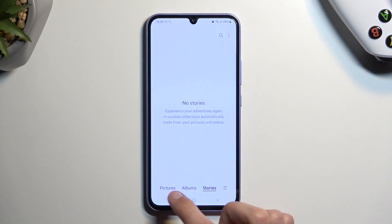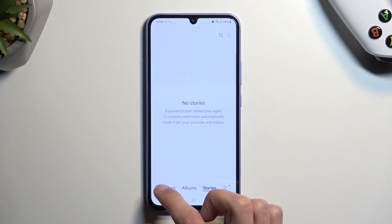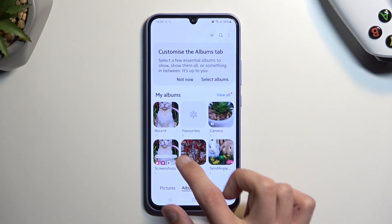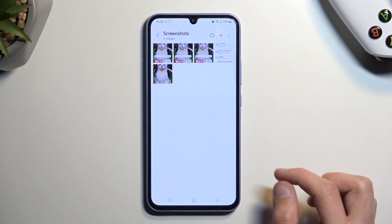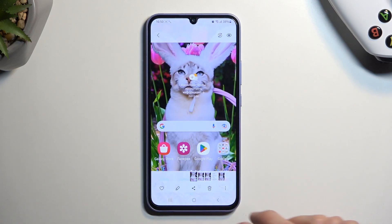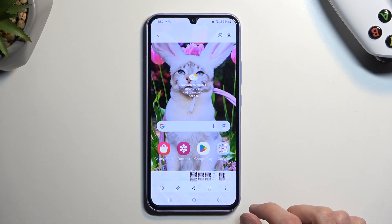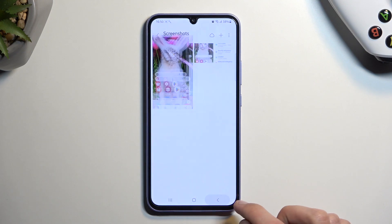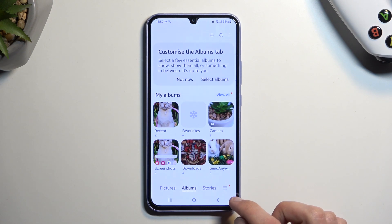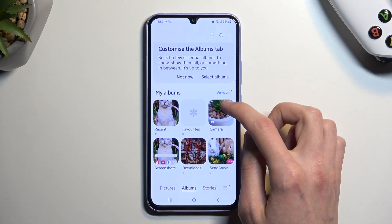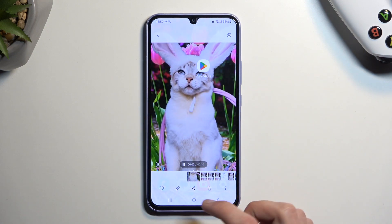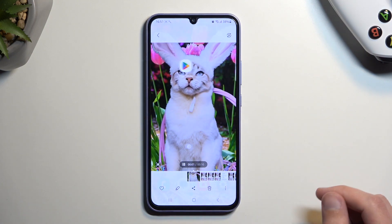I'm going to navigate to it. You can go to Albums, then Screenshots — and here you'll find the screen recording. Or actually, I guess it's in Recent.